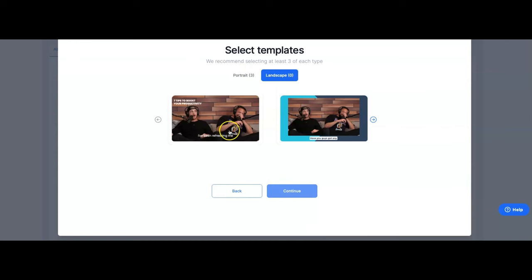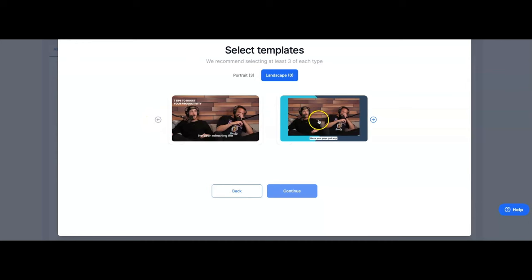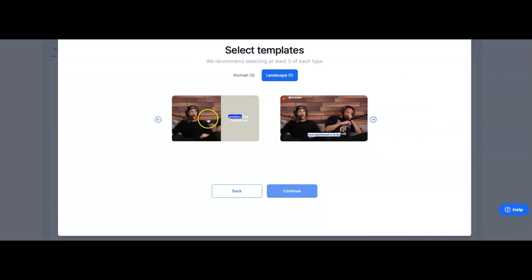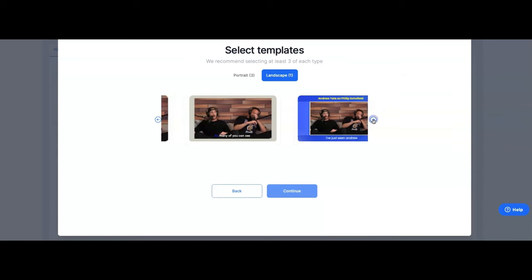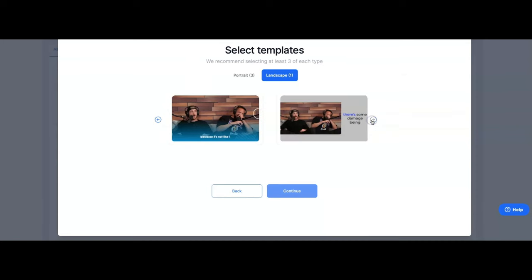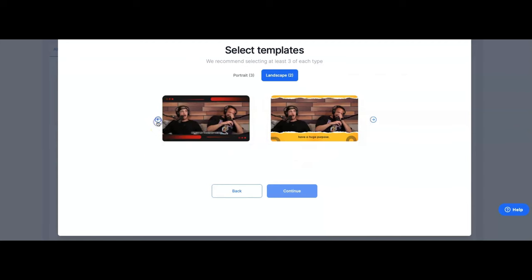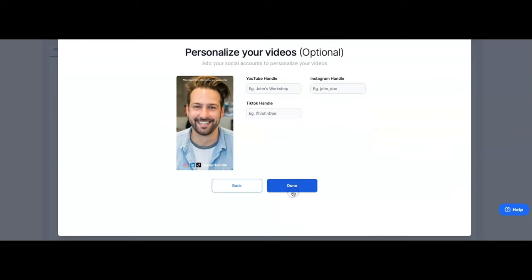Hit continue. We selected our three for portrait. Now it's going to ask us to do landscape. And again, these are the different templates that you can choose from. I actually like this little kind of split color template here. You have the option of choosing half screen. So we have these templates selected and we're just going to hit continue.